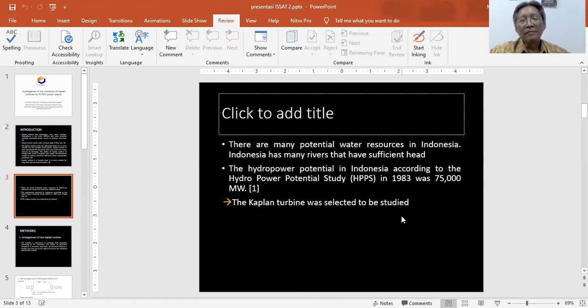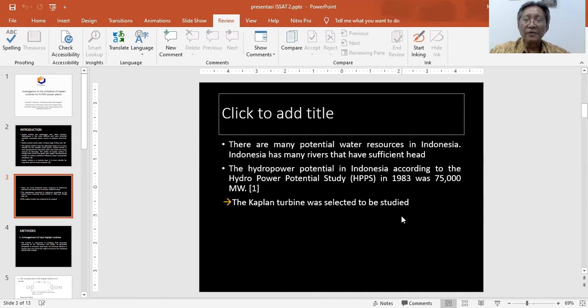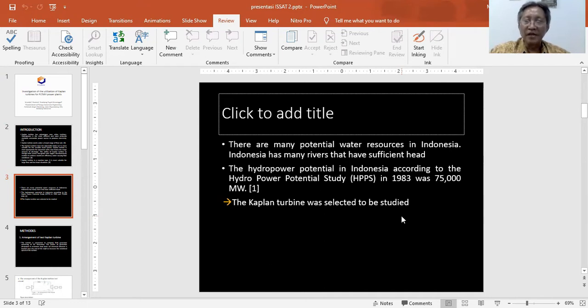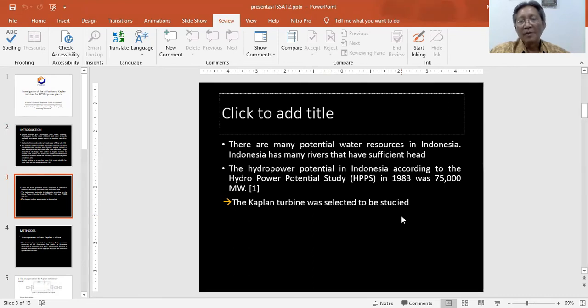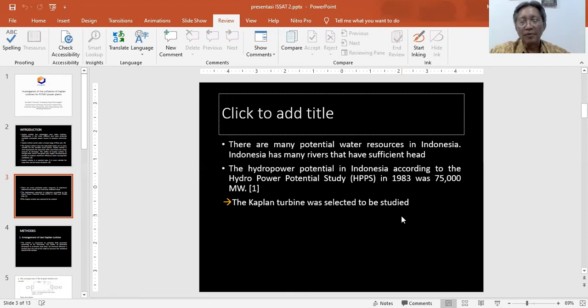Fifth, there are many potential water resources in Indonesia. Indonesia has many rivers that have sufficient head. According to the hydro power potential study in 1983, this was 75,000 megawatts. So it's very interesting to study the Kaplan turbine.